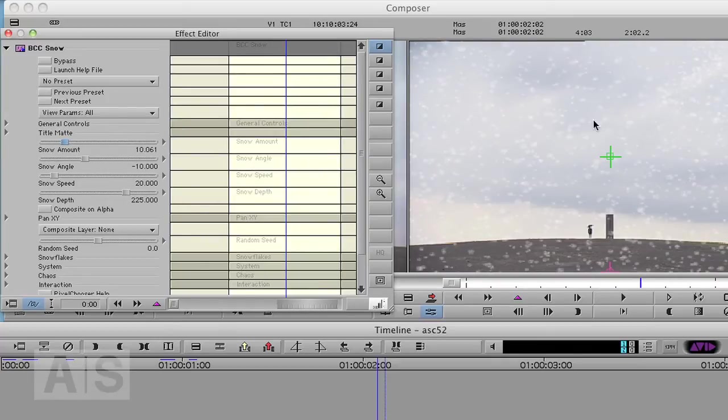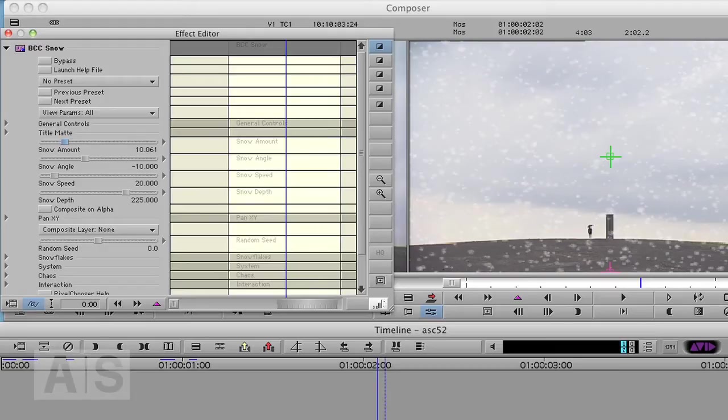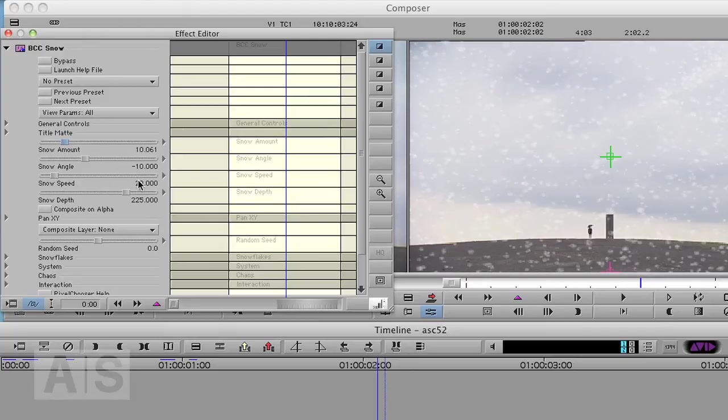The snow angle says which angle the snow is coming from, from minus 45 degrees to plus 45 degrees. The snow speed, well surprise, it's going to be the speed. So let's decrease that speed a bit.